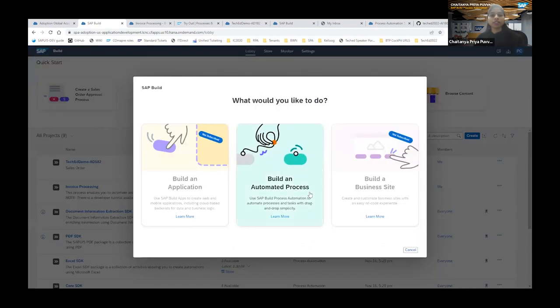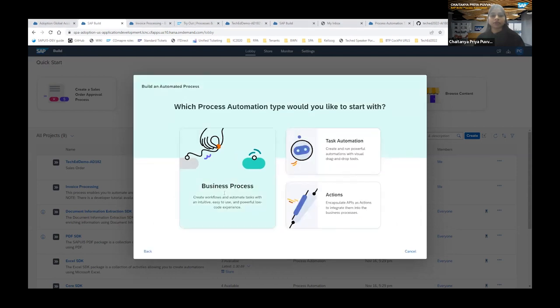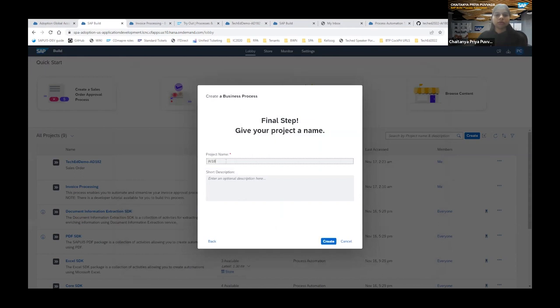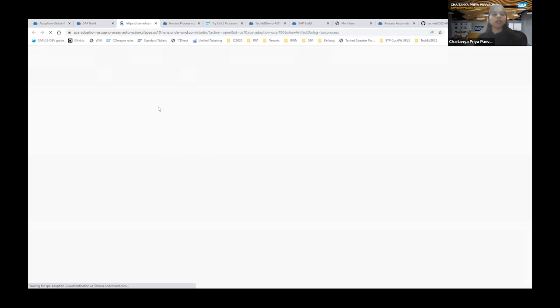A process is nothing but a set of repetitive tasks in an organization that you want to automate. Let's create a business process here — I'm creating a process and giving a project name. The project is successfully created. Now we'll start building our process for invoice processing. The first step is to create a simple form; we'll be exploring many artifacts soon.